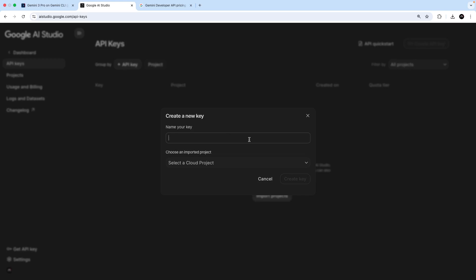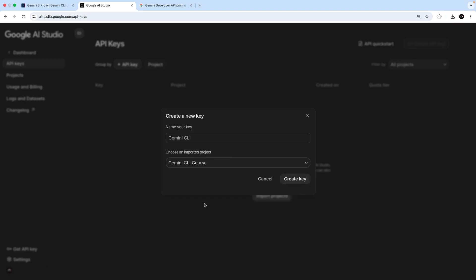We have to give the key a name, which I'm going to call Gemini CLI. And we also have to link it to a project. So I'll link it to the one we just made, then hit the button down here to create it.